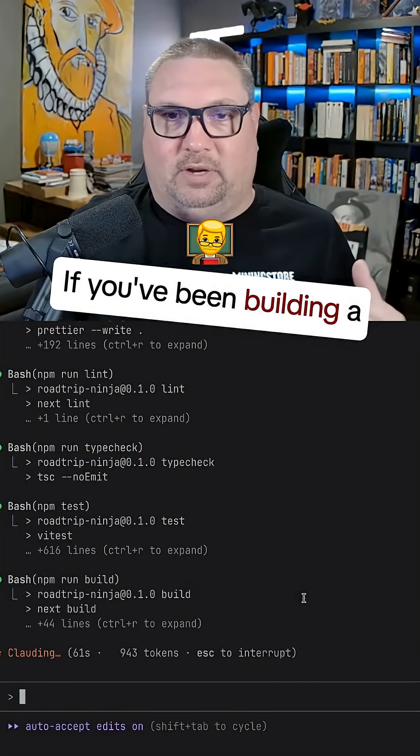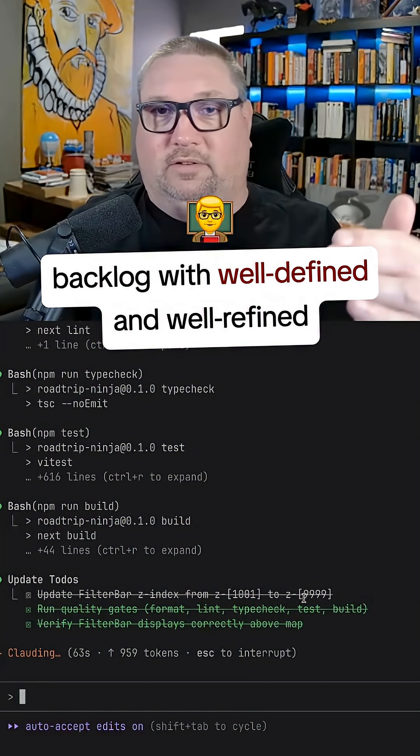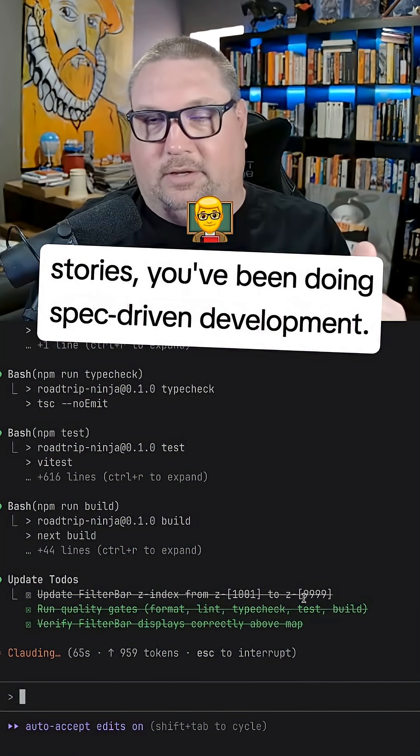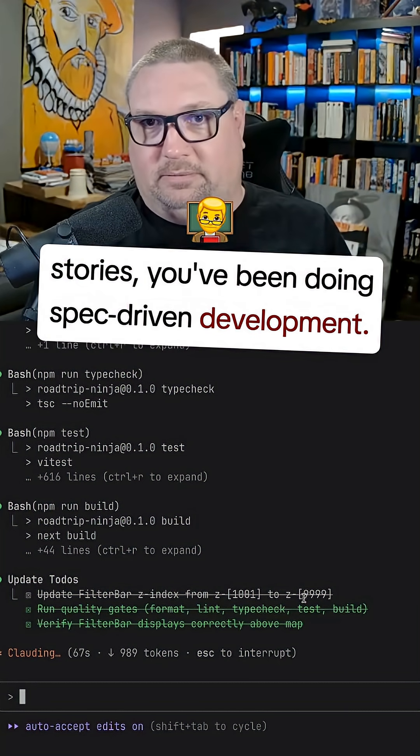If you've been building a backlog with well-defined and well-refined stories, you've been doing spec-driven development.